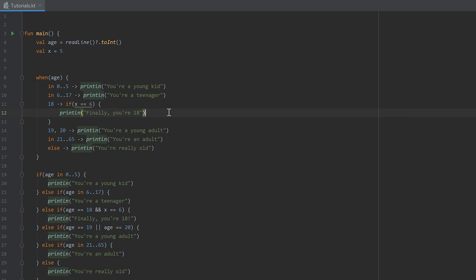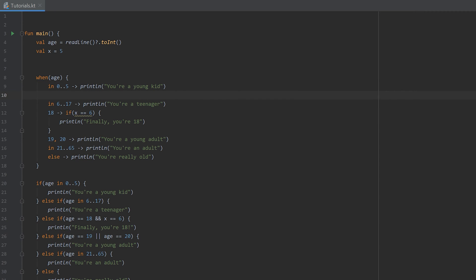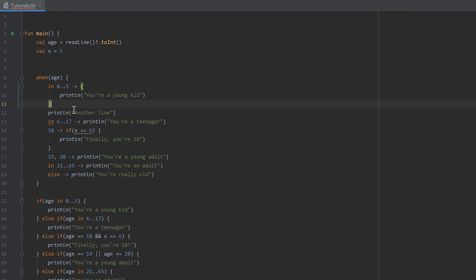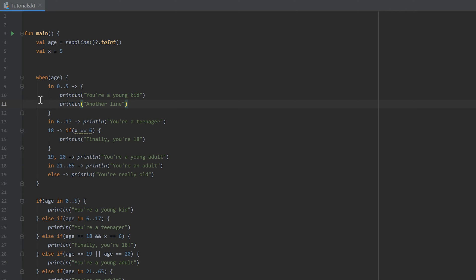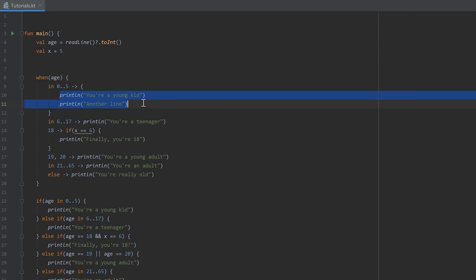Also important to mention: if we want to execute several commands in one condition, we cannot simply write another print line directly after the first one — it throws an error. In that case we have to use curly brackets and put the second print line inside those curly brackets. Then it will check if the age is in the range 0 to 5, and if it is, execute both lines.